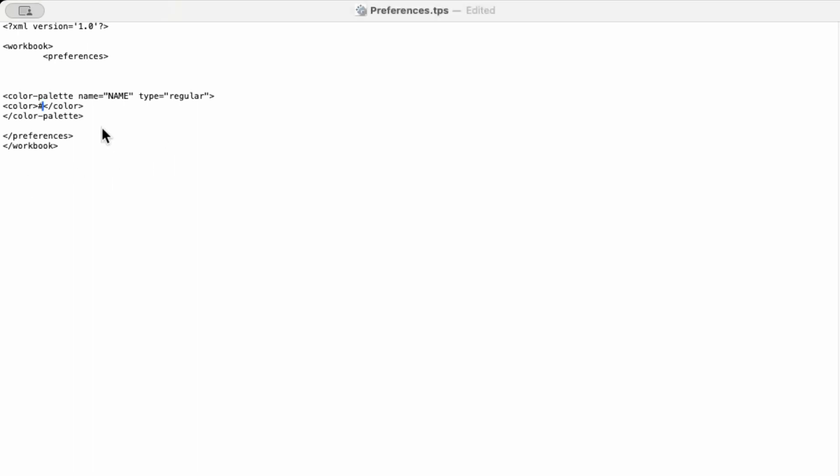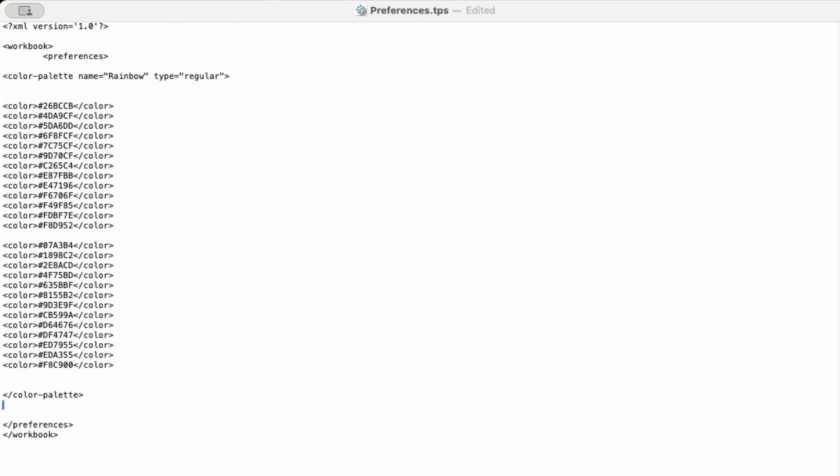I've already figured out what colors I want to use, so I'm just going to copy and paste them in. Save this text file, and then close out of your Tableau window and reopen it.